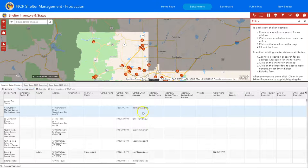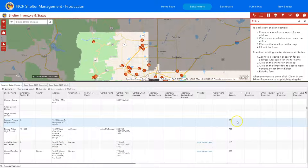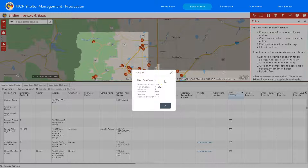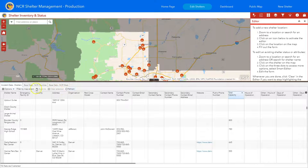If we don't filter by map extent and it has all of the capacity for the entire region, there are a lot more blank shelters, but now we'll see all of the jurisdictional shelters — one from Boulder and one from Jefferson County. If you do statistics, it will now calculate the sum of capacity that everyone has entered. Right now the NCR has 14,000 plus of capacity, and also the minimum, maximum, and average, giving a better understanding of what type of shelters are out there.